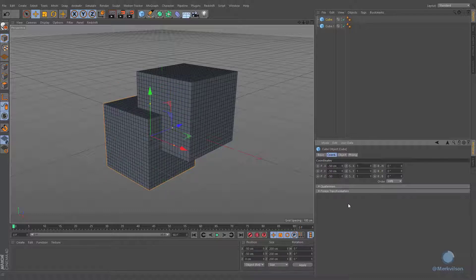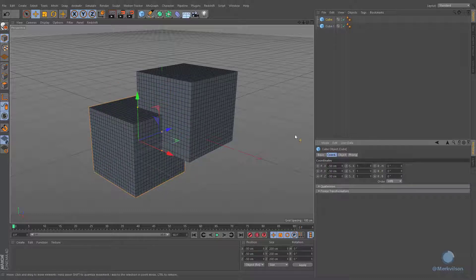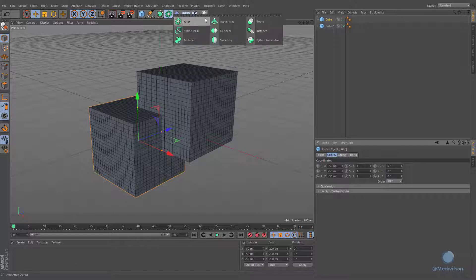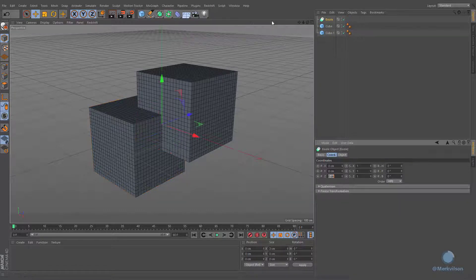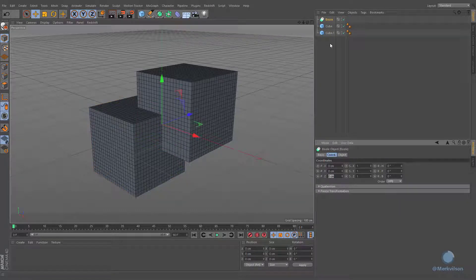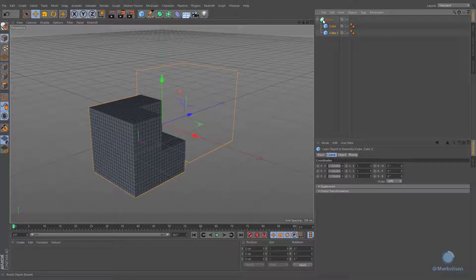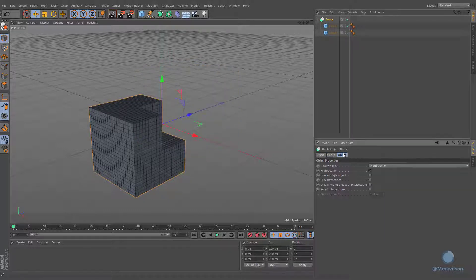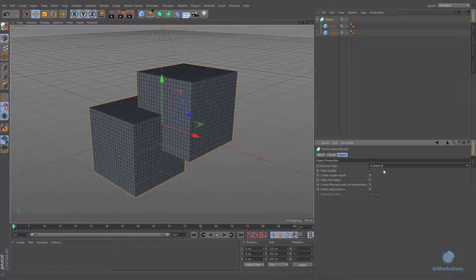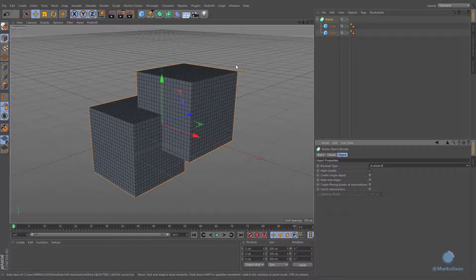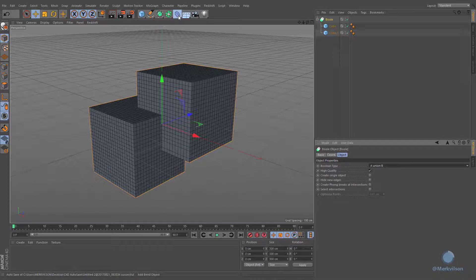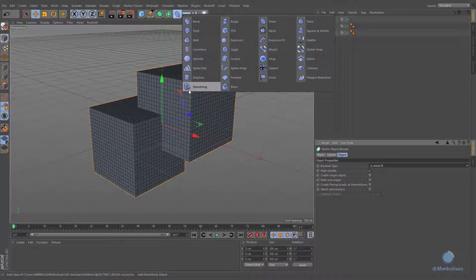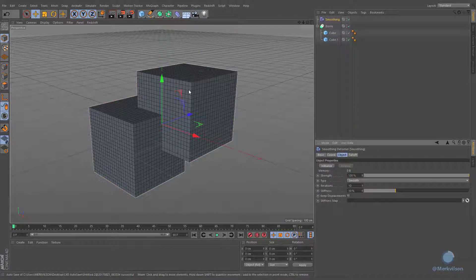Now it's time to union these two objects by utilizing a boolean generator. Make these cubes child of the newly created generator and change the boolean type to union. We can apply welding effect by utilizing smoothing deformer. Place the deformer after these cubes and change its stiffness value to your liking.